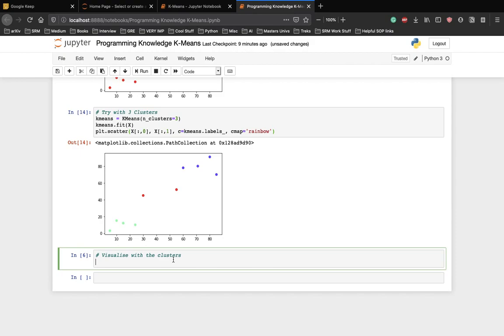Let's write the code for that. We always use scatterplot for k-means clustering because it's easier to see the scatterplot when we have to differentiate between the clusters. Let's write the clusters, colon and zero.